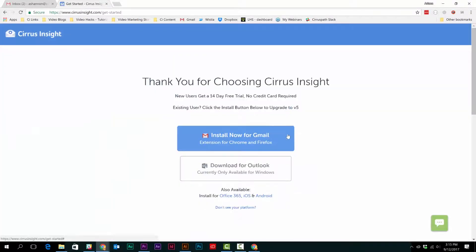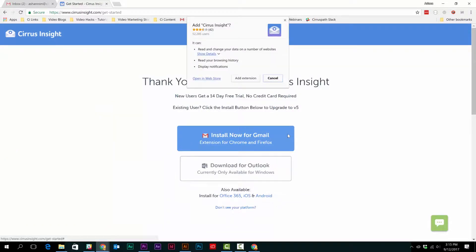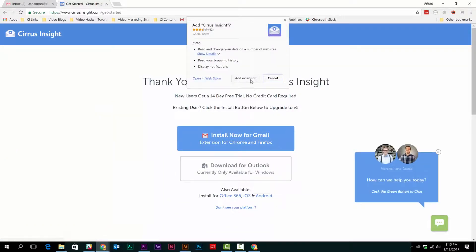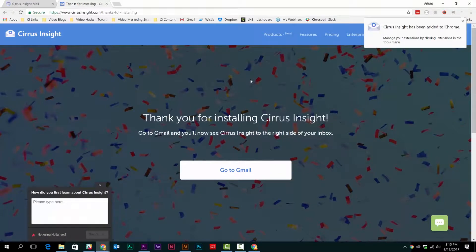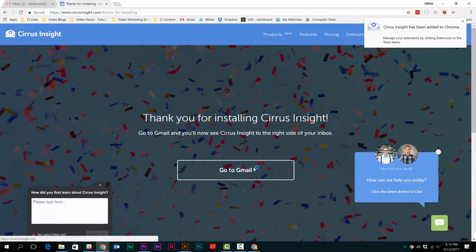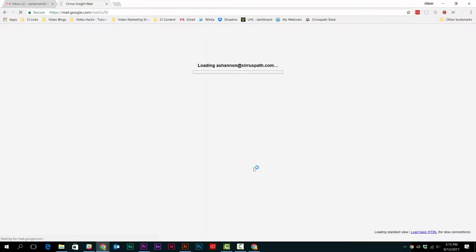Next, select the Install Now for Gmail button. Click Add Extension in the pop-up window, then select Go to Gmail and you'll be directed to your inbox.